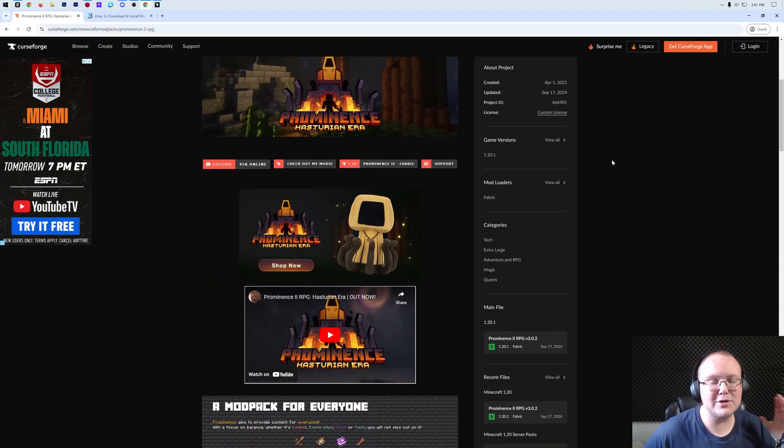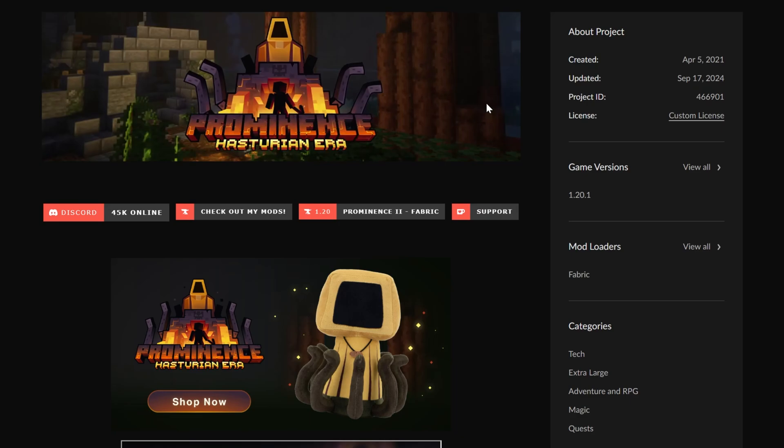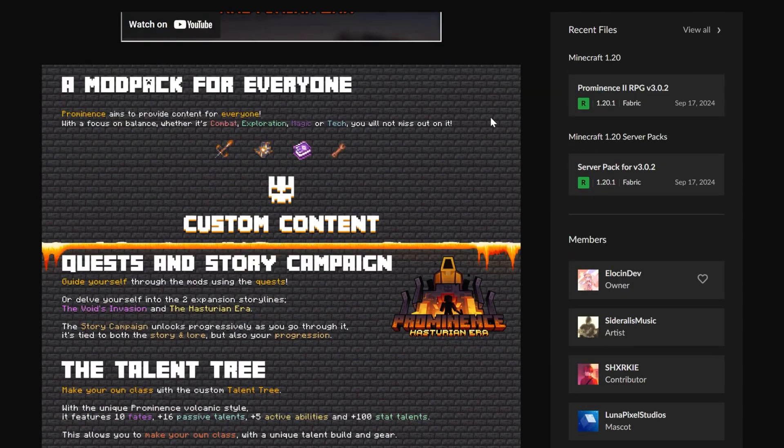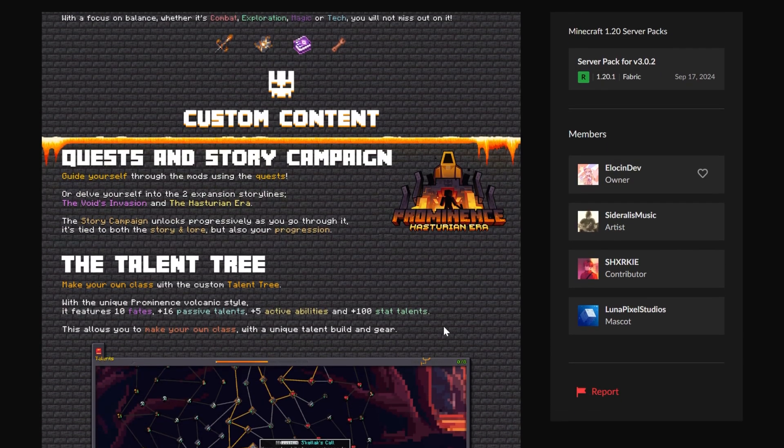You want to get Prominence 2 RPG in Minecraft. This is an amazing Minecraft modpack that brands itself as a modpack for everyone with tons of different balance options, quests, and a story mode, which is actually really cool.